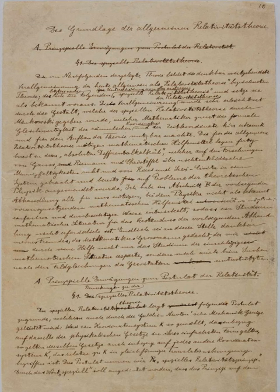Most of Einstein's original scientific work appeared as journal articles. Articles on which Einstein collaborated with other scientists are highlighted in lavender, with the co-authors listed in the classification and notes column.